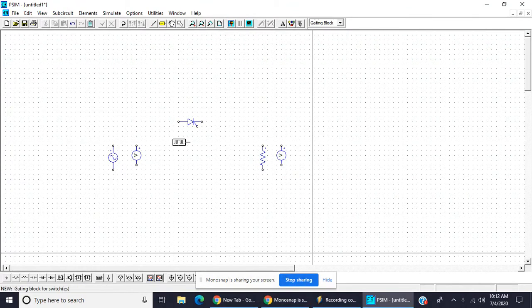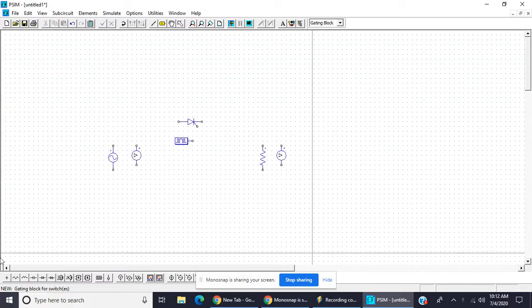This one is for firing angle control. Now join all the components.